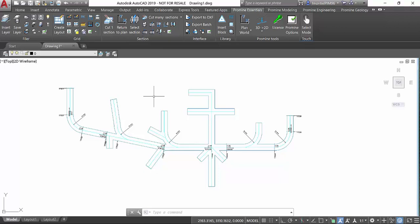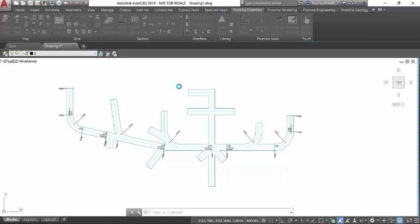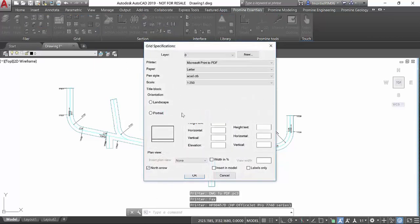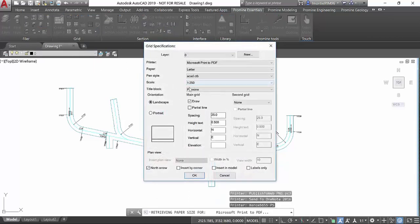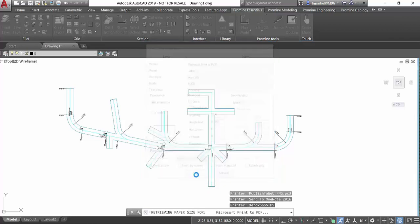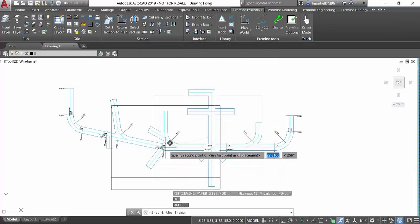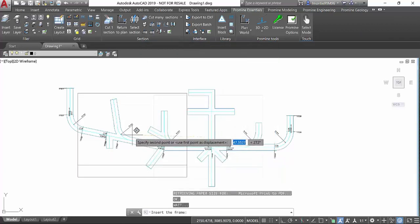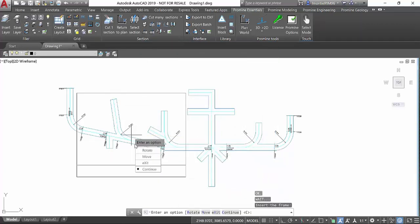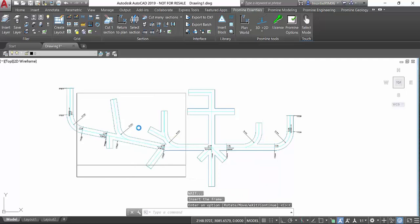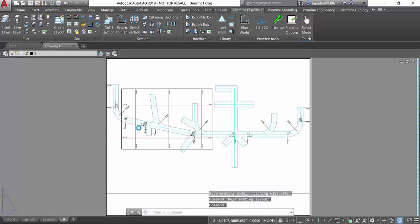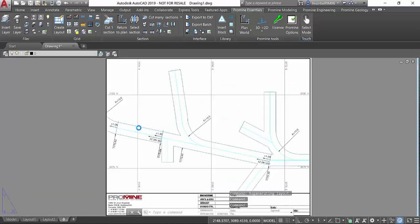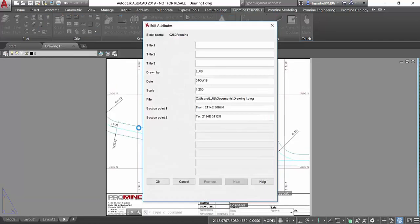The first thing I'm going to do is create a layout using the grid and module of ProMind. In this case it's going to be in scale 250. I'll click OK and add the layout in the specific area where we want to generate it. This is level 1175 of an underground mine.